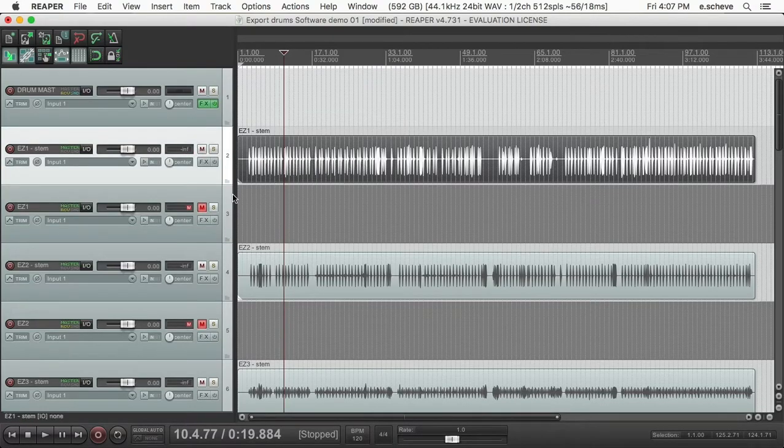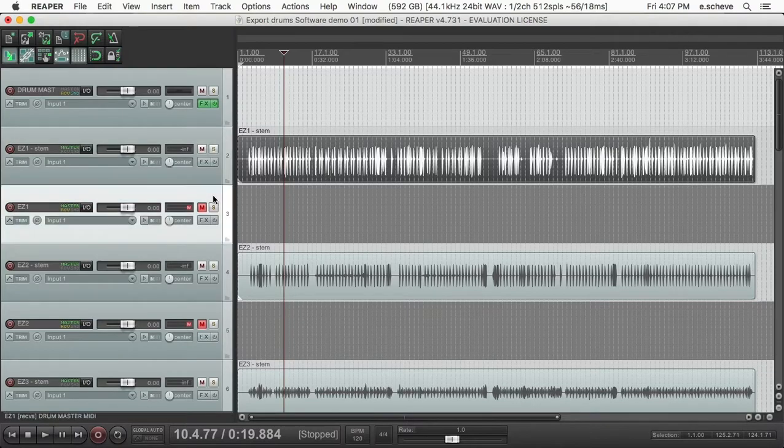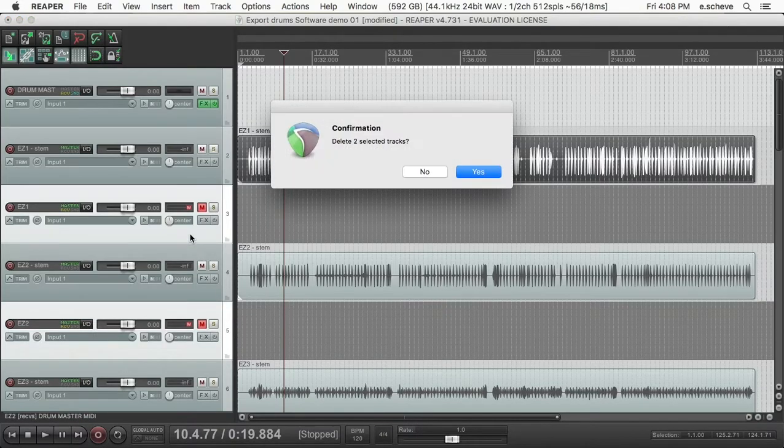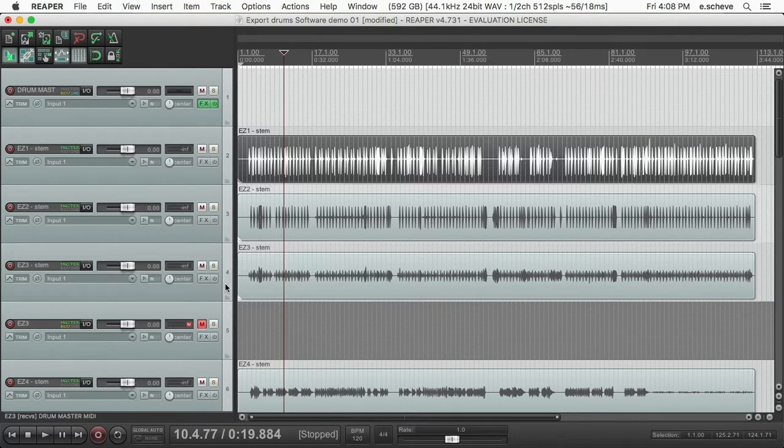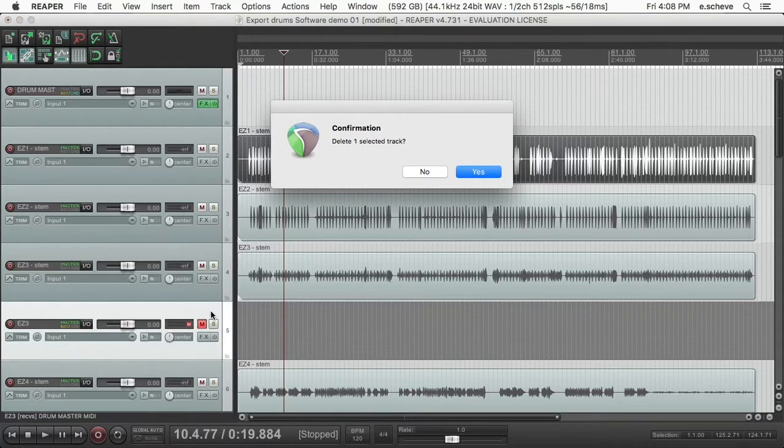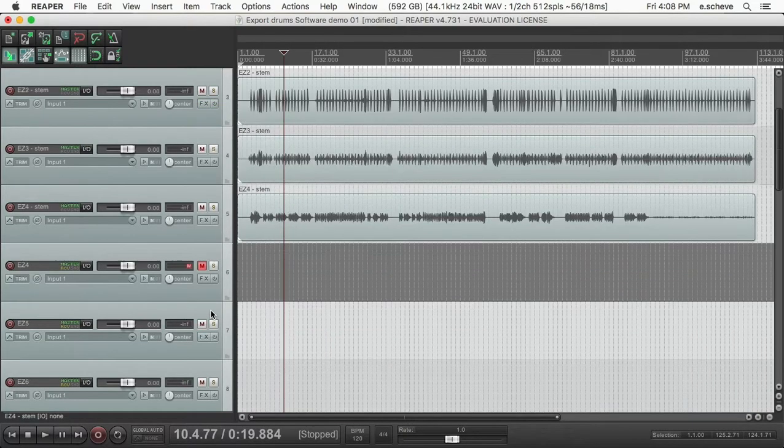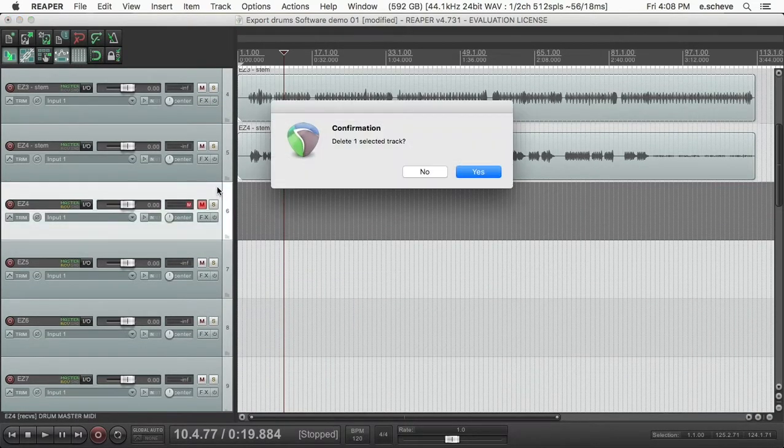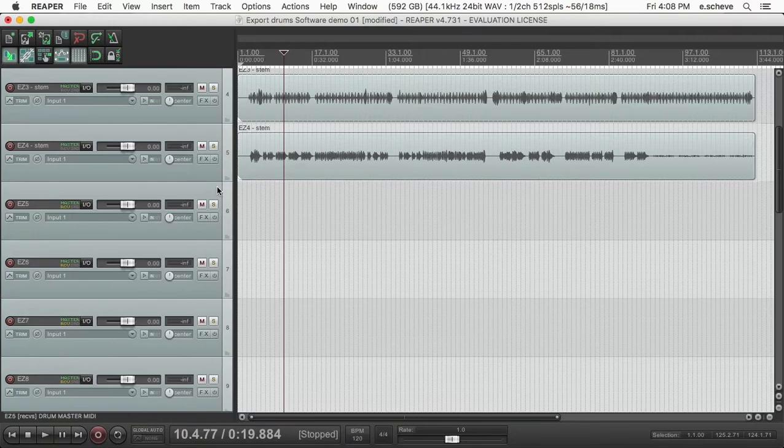So I just go in and I end up deleting these because you've got the MIDI information.